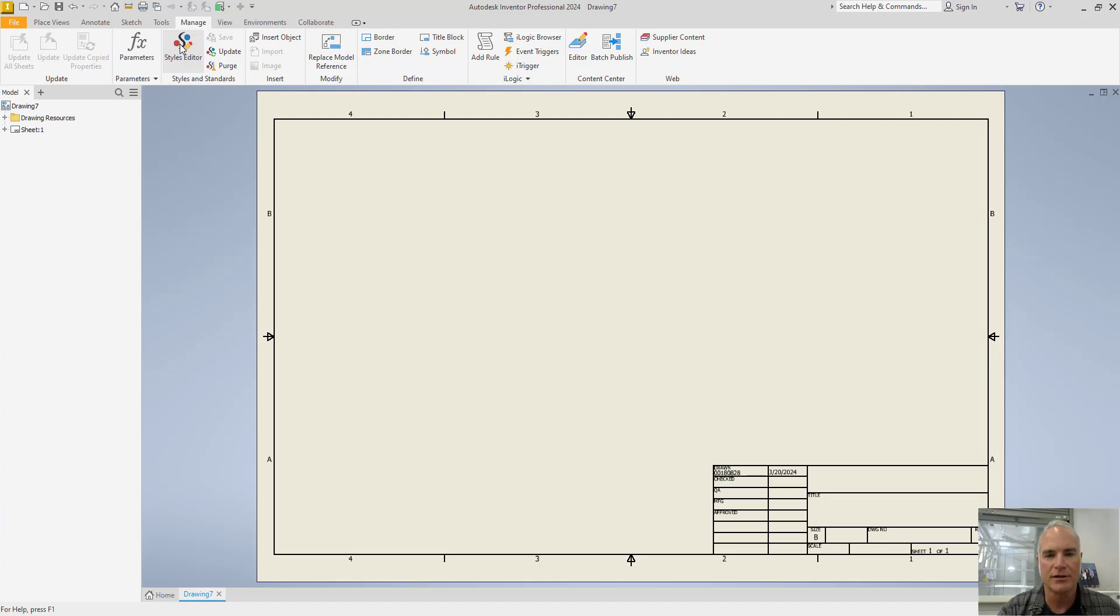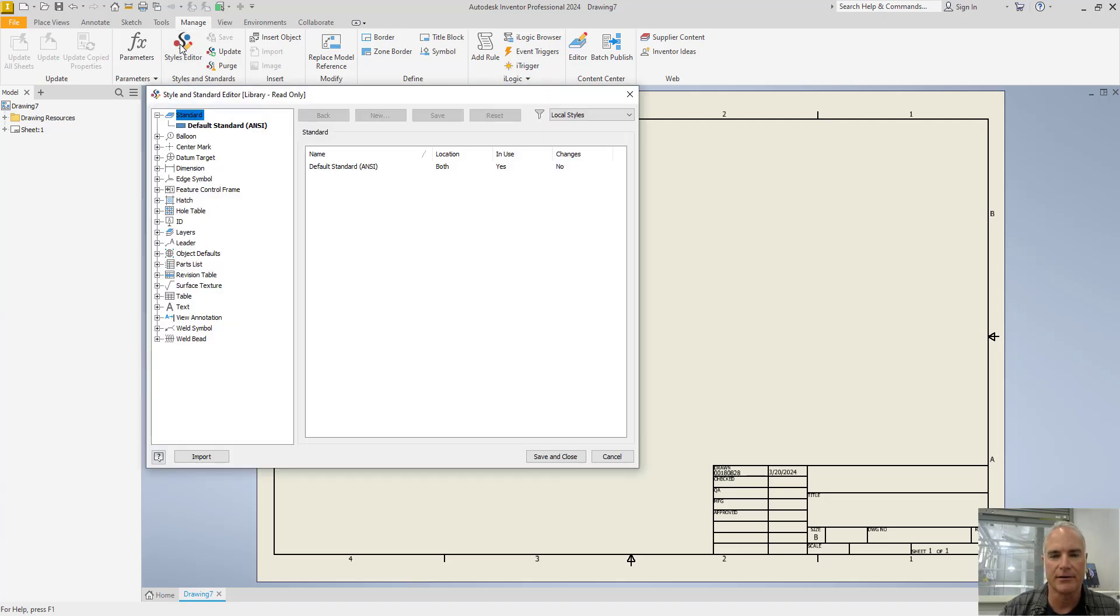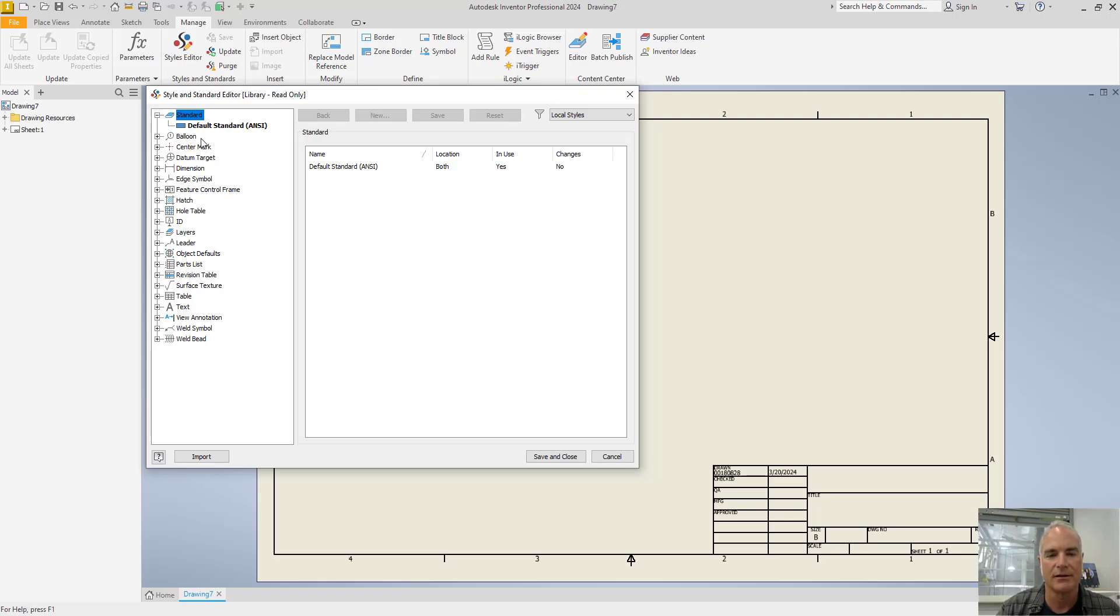When you launch the Styles Editor, it's going to show all of the styles in use in the drawing. As you go down the list, there are styles for balloons, center marks, dimensions, symbols, and so on.